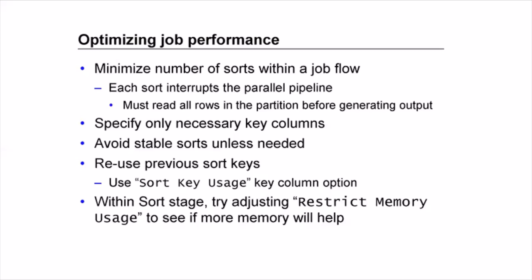Having looked at all these options we can come to a conclusion that the sort stage provides more options for optimizing job performance as compared to an in-link sort. As a general guideline it is always a good idea to minimize the occurrence of sort stages whether they are in-link sorts or external sort stages in our DataStage job. And the reason is that every sort stage acts like a speed breaker in your DataStage job because the whole data needs to be read by the sort stage. The next stage has to wait for the sorting to happen for the output to be produced by the sort stage and only then it can start processing the data.